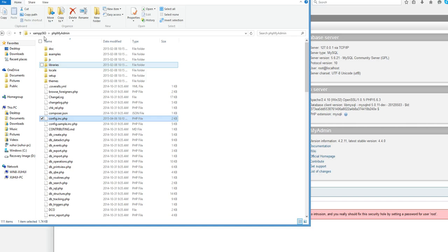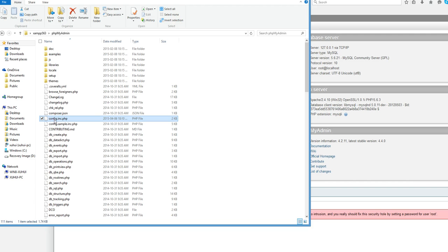This is an installed smpp in this directory. Under smpp there is a phpMyAdmin folder. Under that folder is config.inc.php. This is the configuration file.